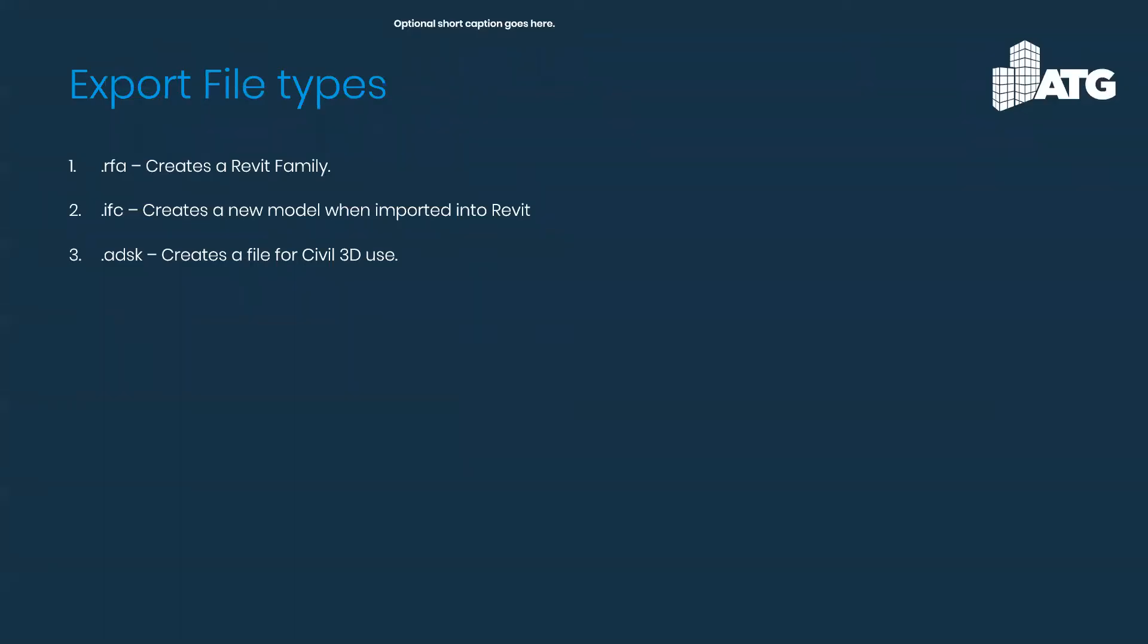The three different file types is the .RFA, which is pretty much the Revit family, and .IFC, which is like a completely new model. So when you insert it into the Revit project, it's basically a new model that you have to link into it. It's a little bit more complicated. And then the .ADSK, which is primarily used for Civil 3D.